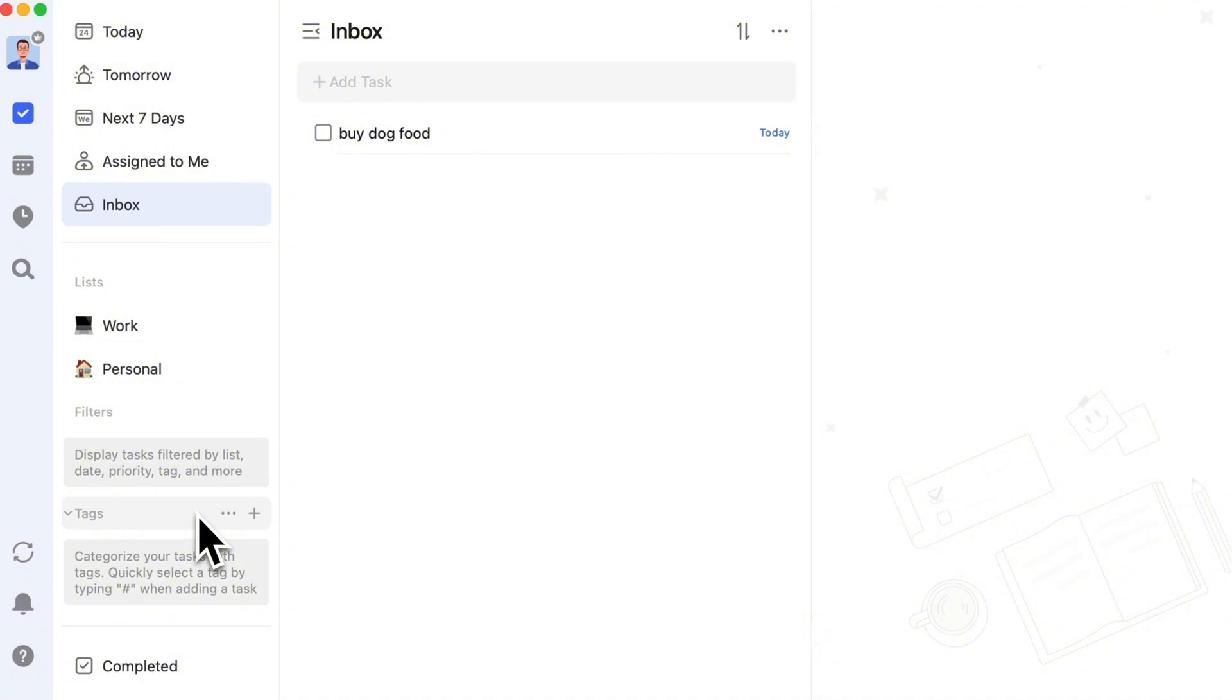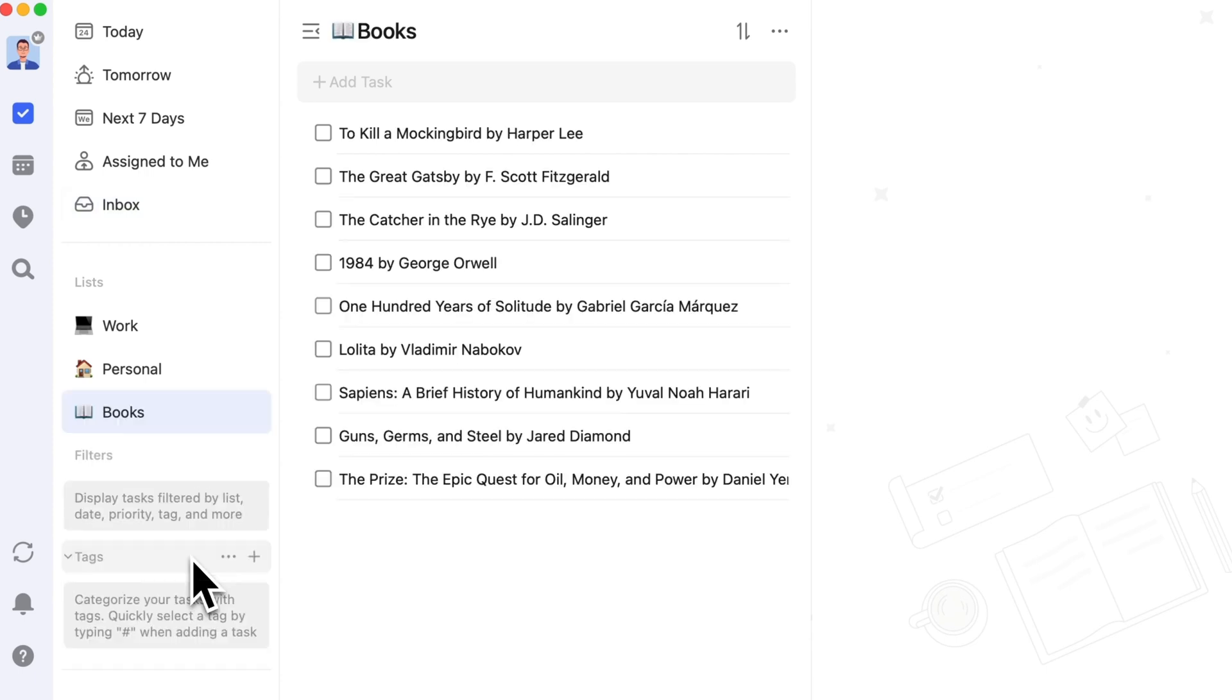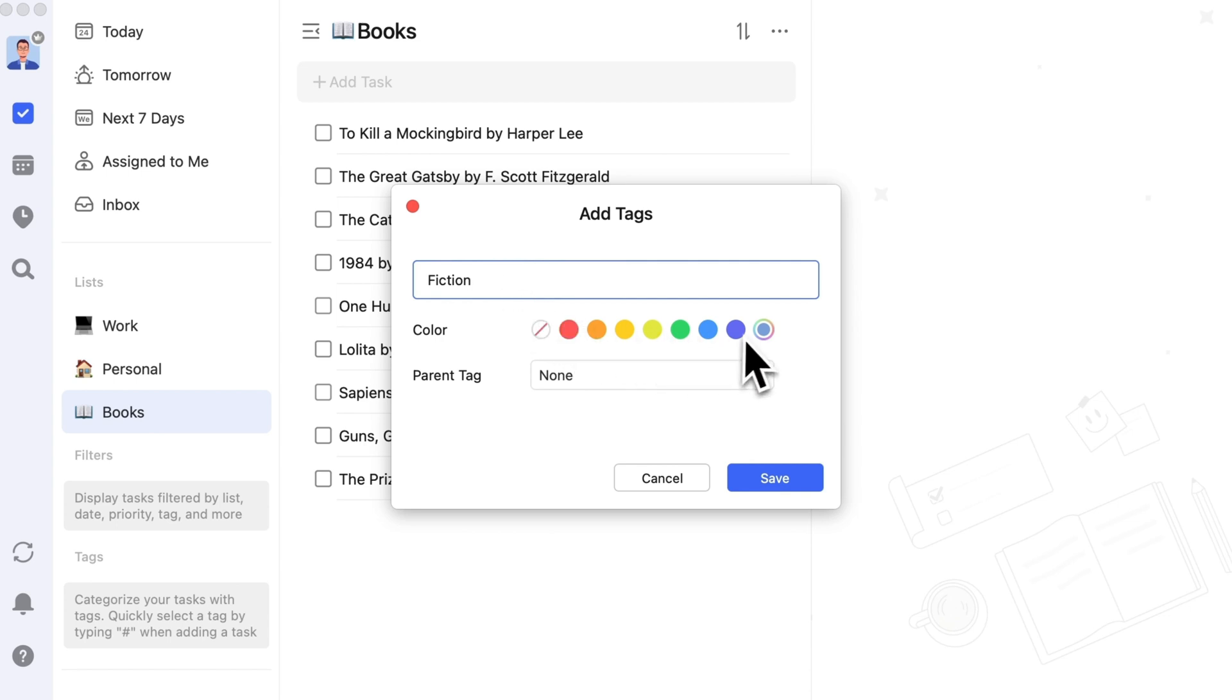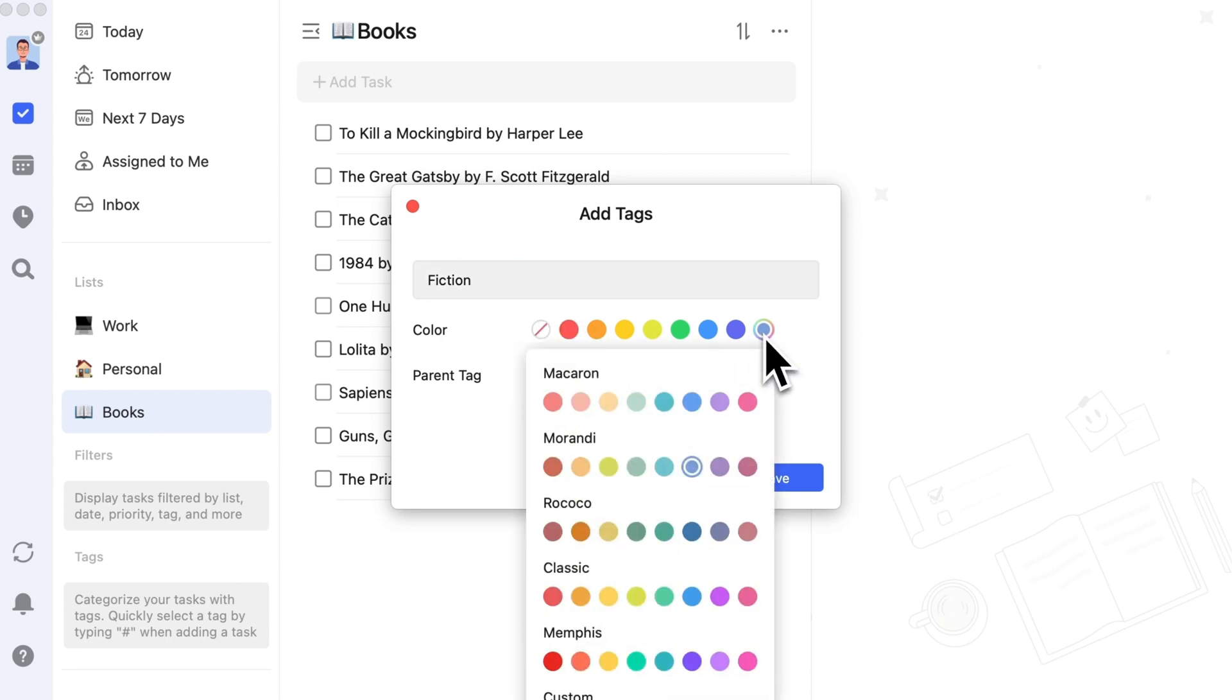For example, if you have a books list with various books you want to read, you can create tags like fiction, history, printed books, and e-books to differentiate their detailed categories. You can also set different colors for different tags for better distinction.